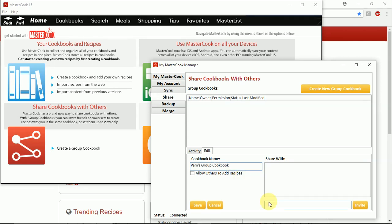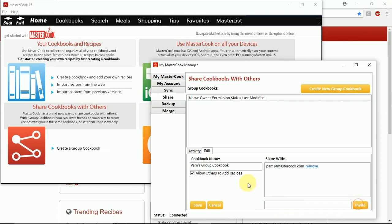And then you can add a check mark if you want to allow others to add recipes to your group cookbook. And then you need to type in email addresses of people you want to share your group cookbook with, then press the invite button and then press the save button.